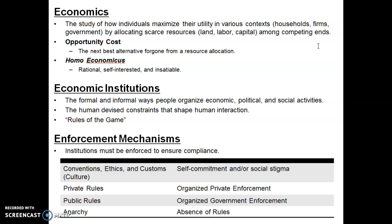Economics is all about the fact that we want more than we can ever produce with the resources we have, so we have to make choices. All the choices we make bring about an opportunity cost — that is, we give something up. The opportunity cost is the next best alternative foregone. If I go to school, I'm giving up working; if I go to work, I give up education.